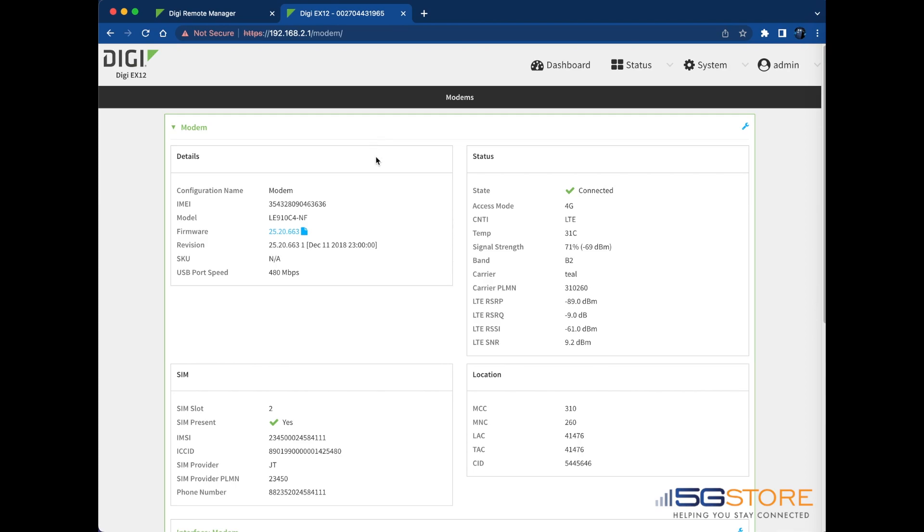As it's shown here, the modem has already connected to the SIM in slot 2, so I'll go back to the Dashboard, and we can see that the modem shows it is connected there too.